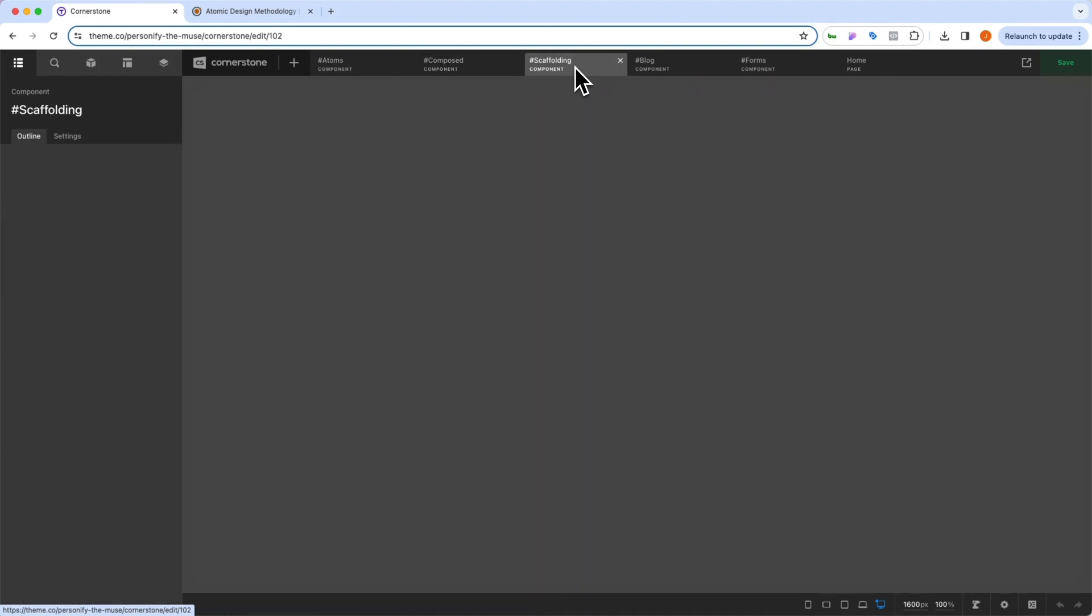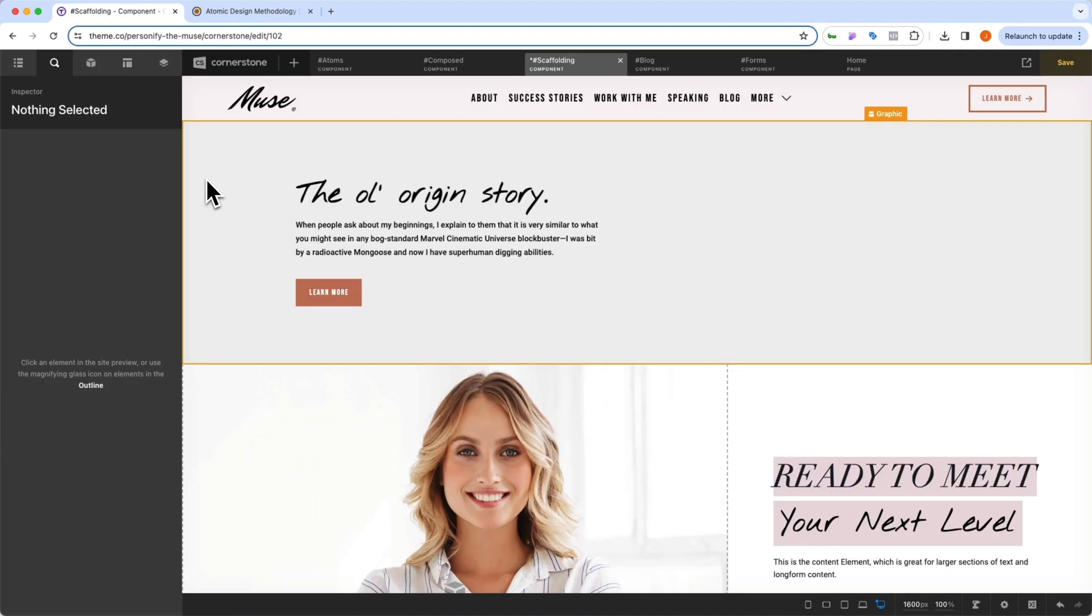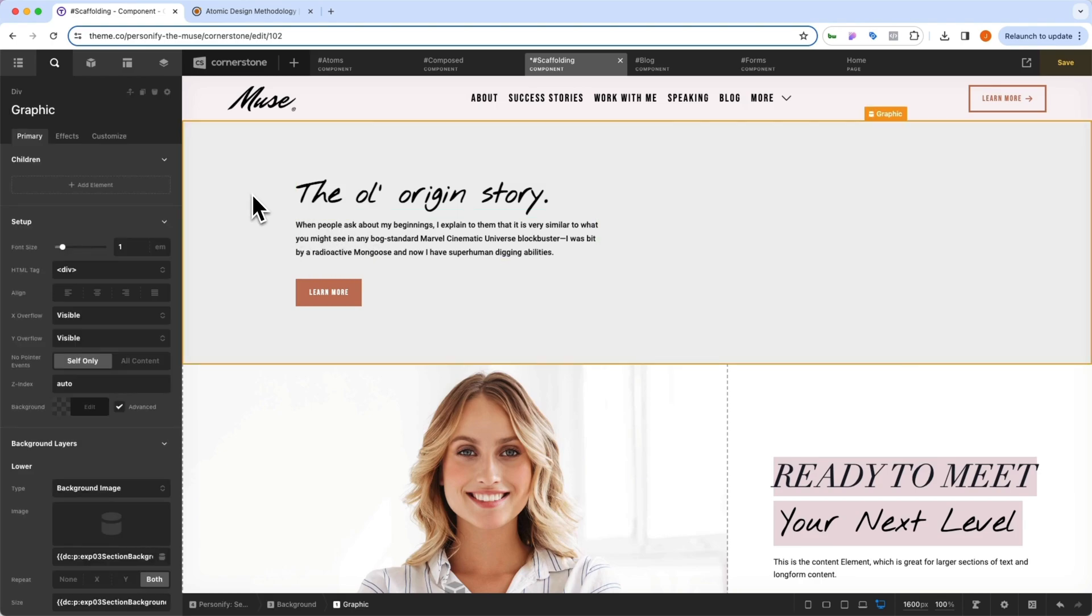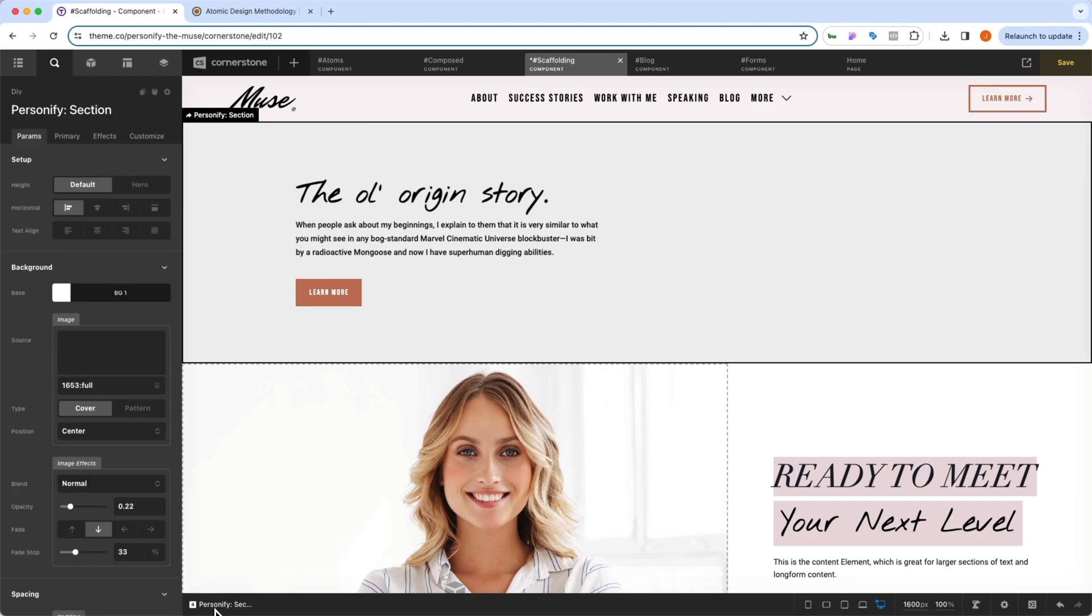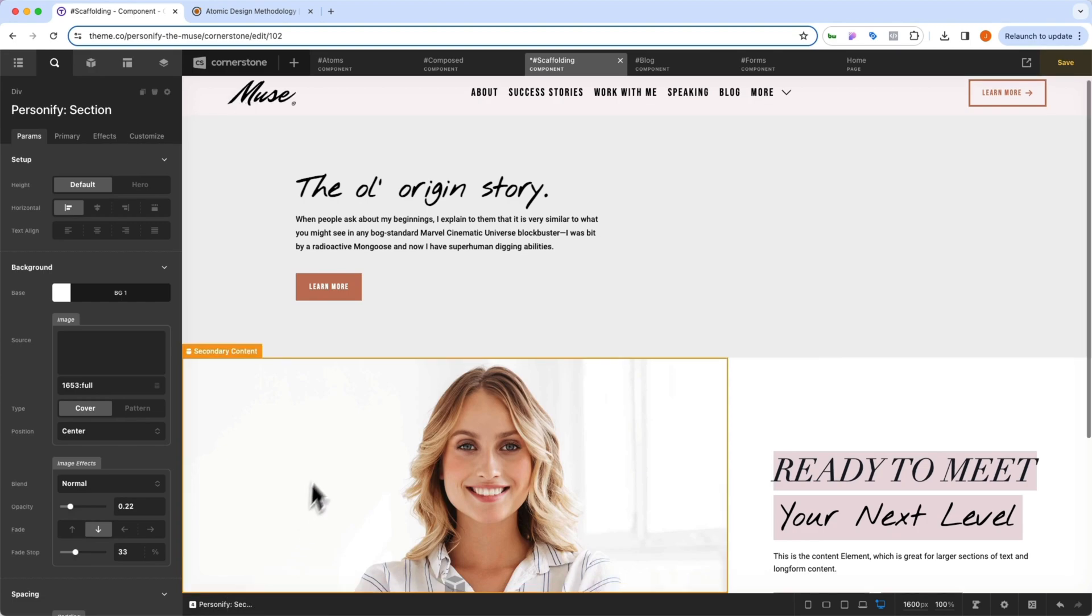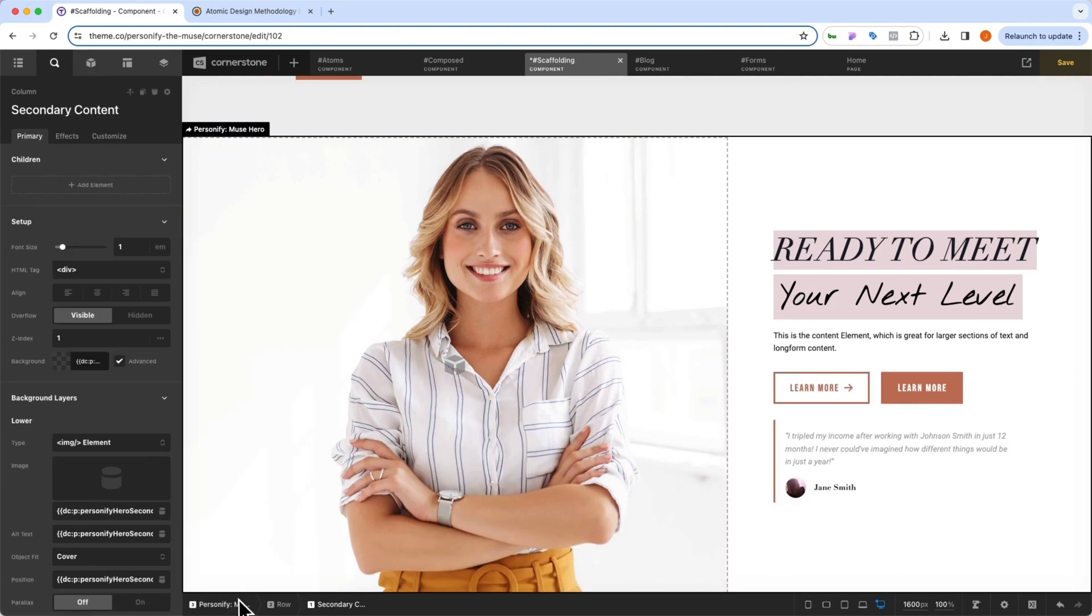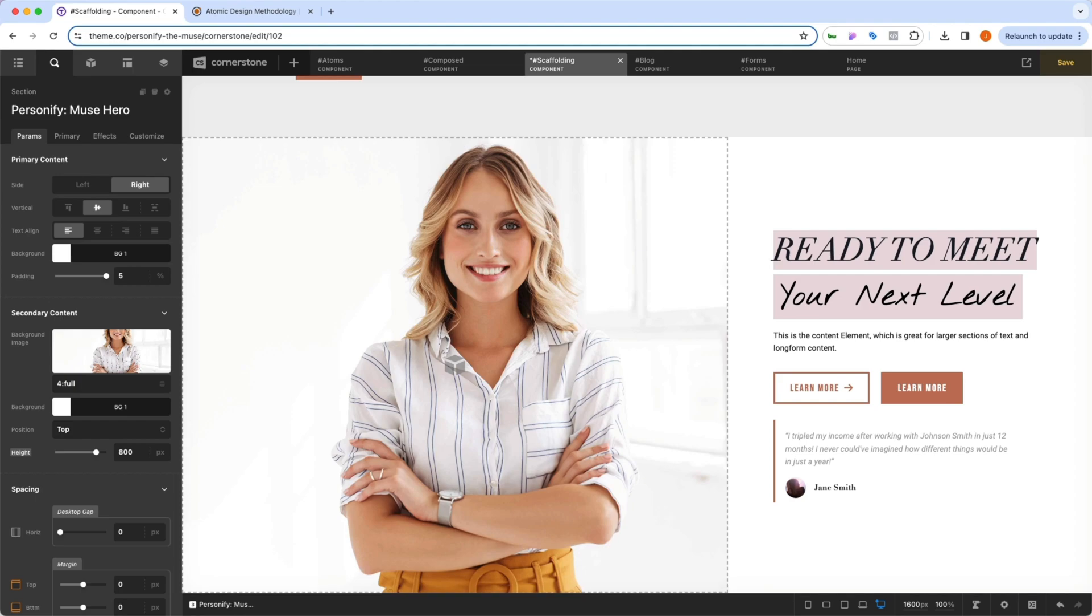And then we have our scaffolding, which is this here, which are the architectural components of our page. So the content inside doesn't really matter. This is what does a standard section look like when we're dealing with a Personify section. And this here is what does a hero section look like when we're dealing with a Personify hero section. And yet again, this is made up of various atoms to create our scaffolding.